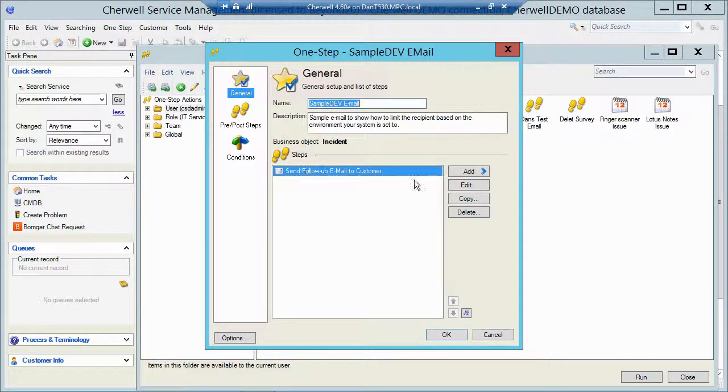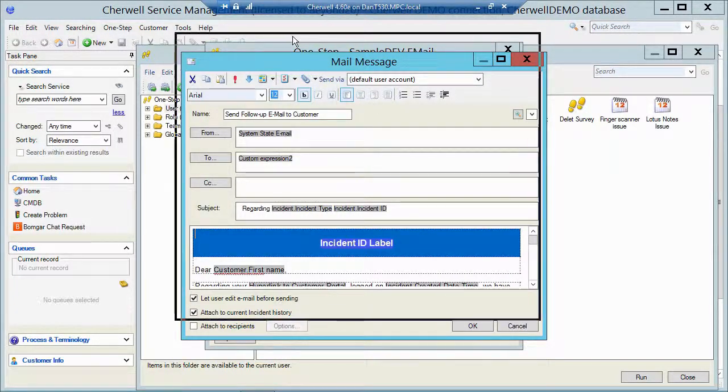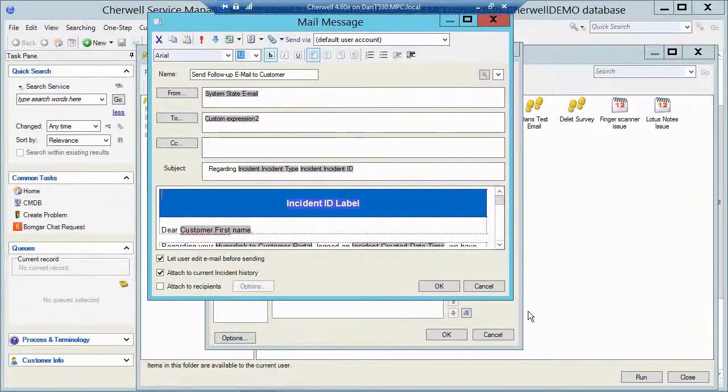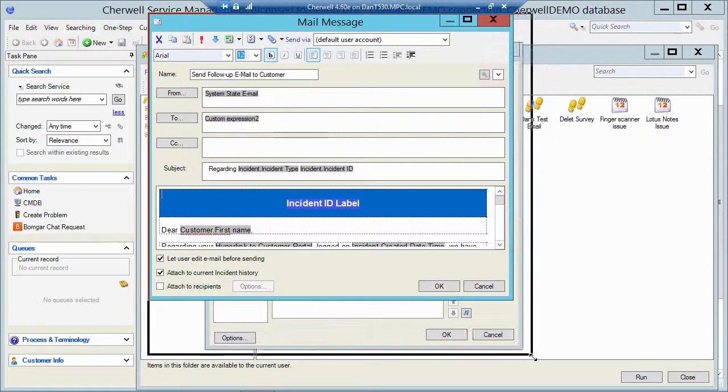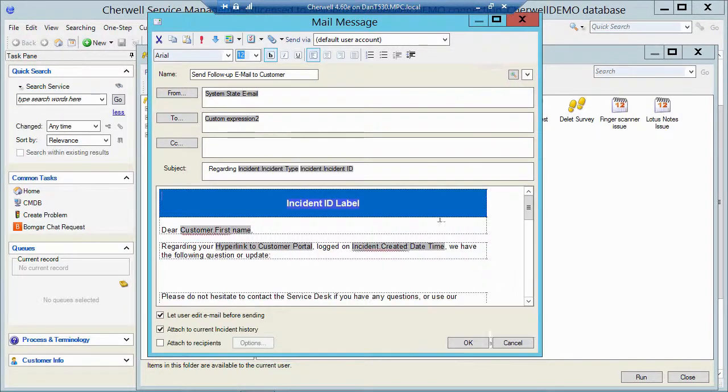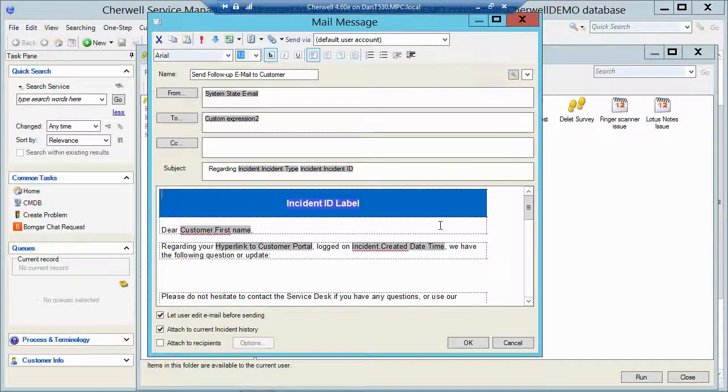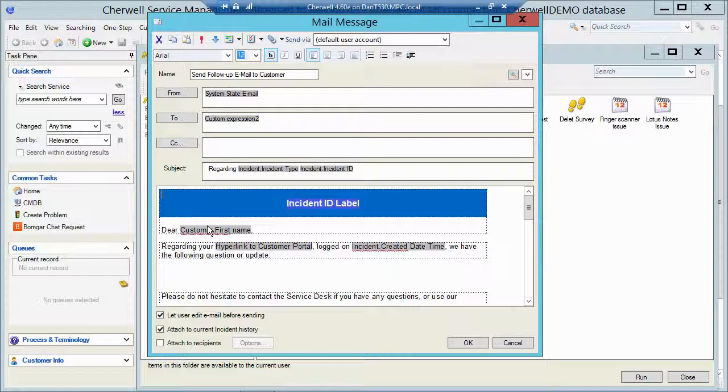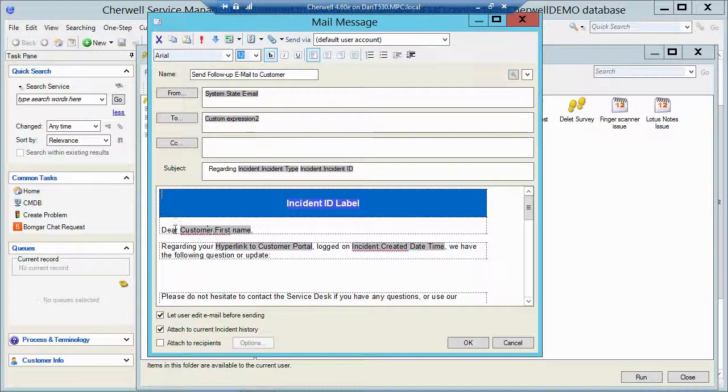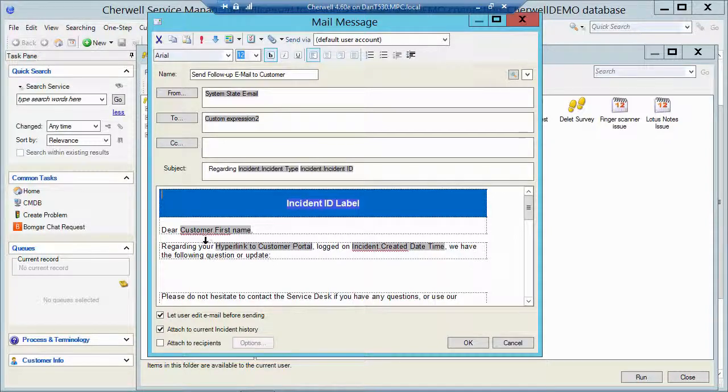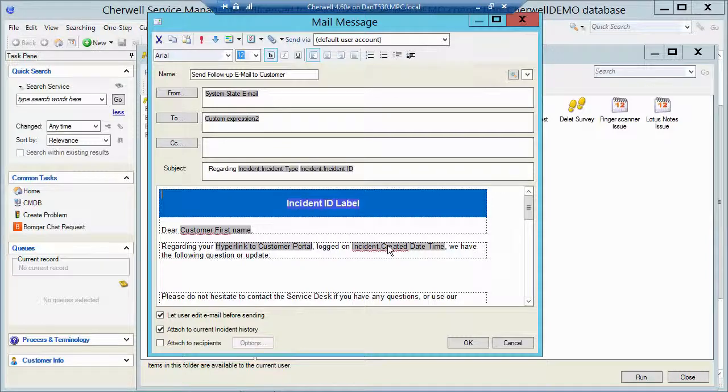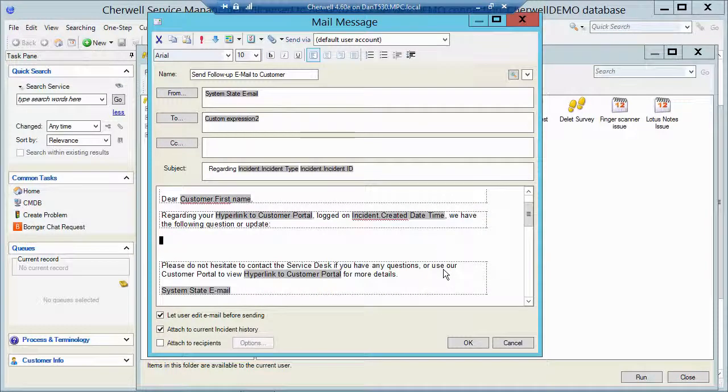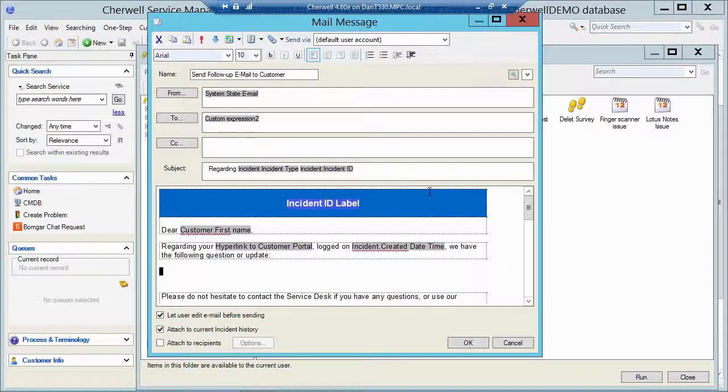If I click on edit, we're going to take a look at my message. The body of the message is the same as you probably have seen before. It pulls data from the actual ticket and from related objects. This is going to send to the customer and it's going to send a hyperlink to the portal so they can see their ticket. It's going to give them the created date and time, some text that we put in here.